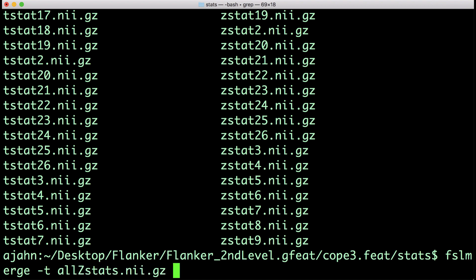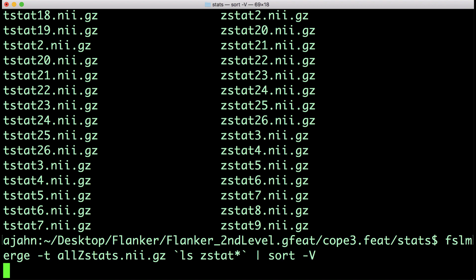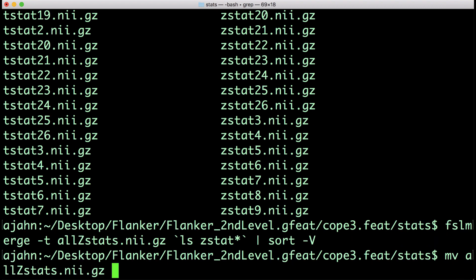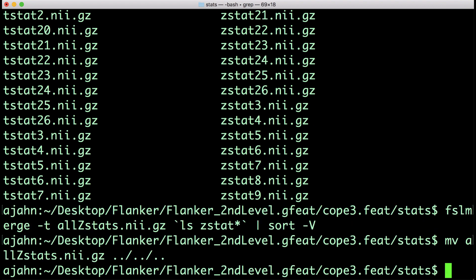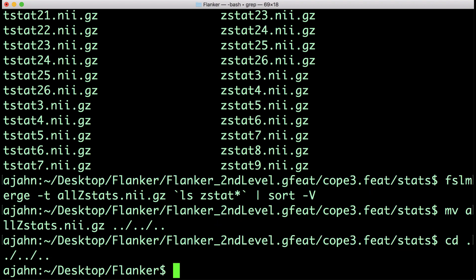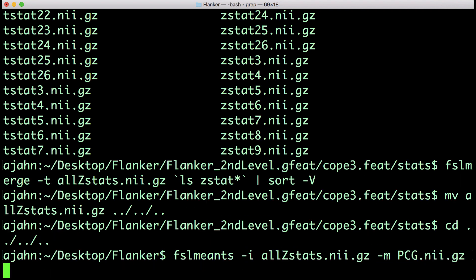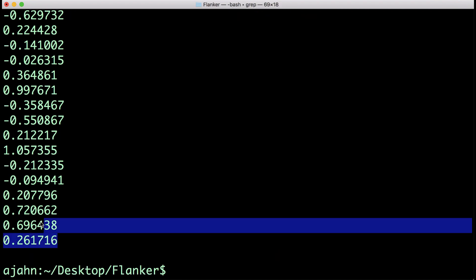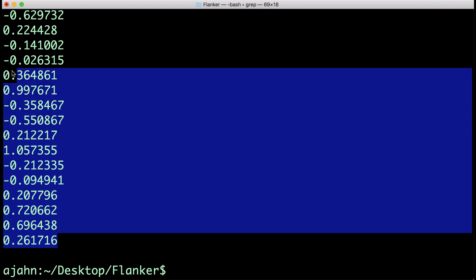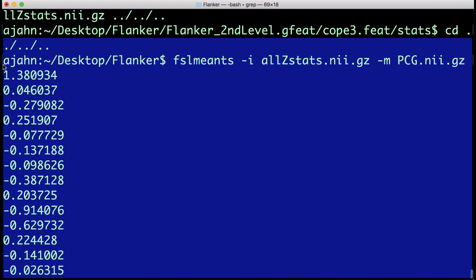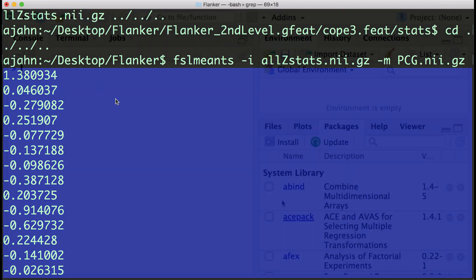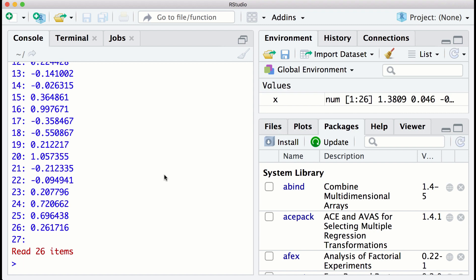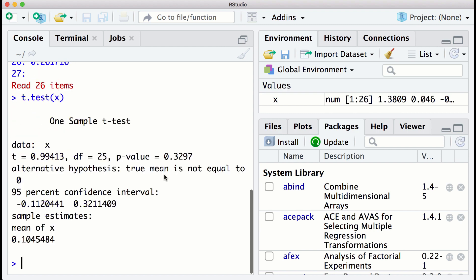To do this, we will use a combination of FSL commands and Unix commands. For more details about how this command works, see the link for the book chapter in the More Info box down below. Move the allzstats.nii.gz file up three levels so that it is in the main Flanker directory. Then use the FSL meanTS command to extract data from the PCG mask that we just created. This will print 26 numbers, one per subject. Each number is the contrast estimate for that subject, averaged across all of the voxels in the mask. You can then copy and paste these numbers into a statistical software package, such as R, and run a one-sample t-test to see whether the contrast estimates are significantly different from 0.